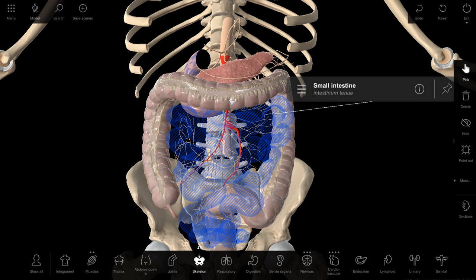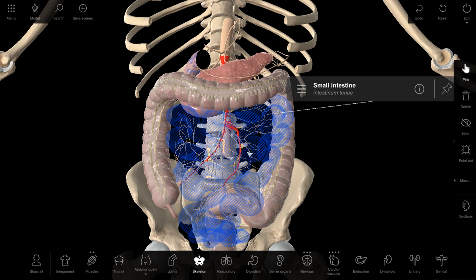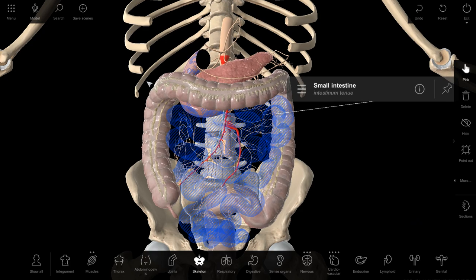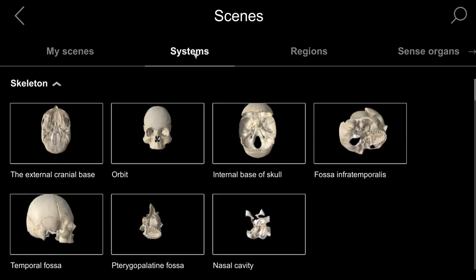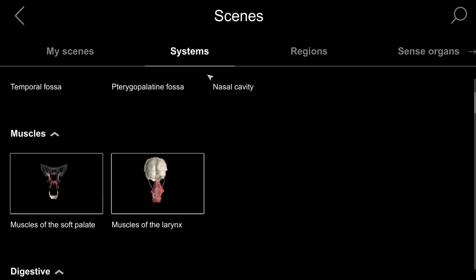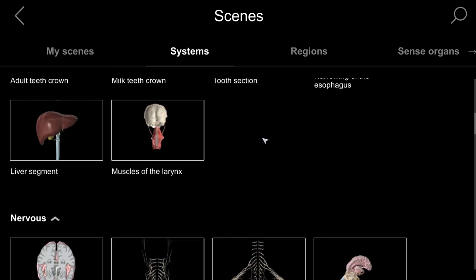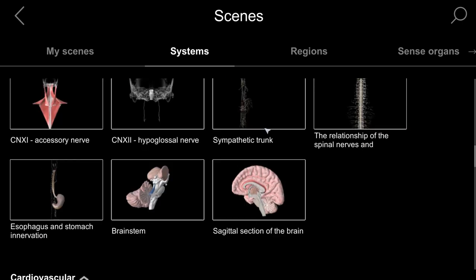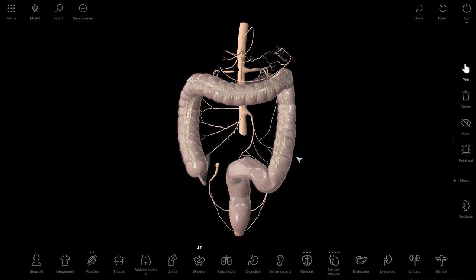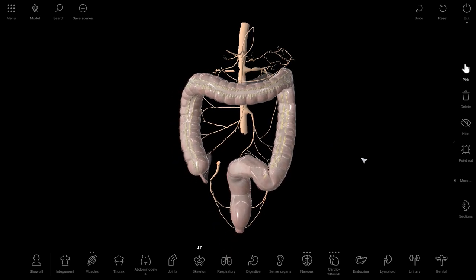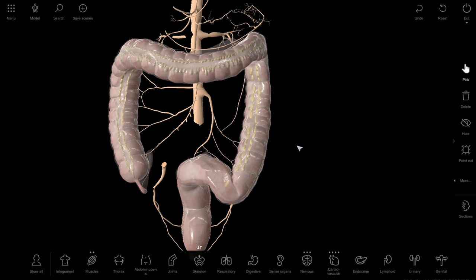Now I propose to change the scene. Let us use another scene — it shows the arteries of the large intestine. A good example.